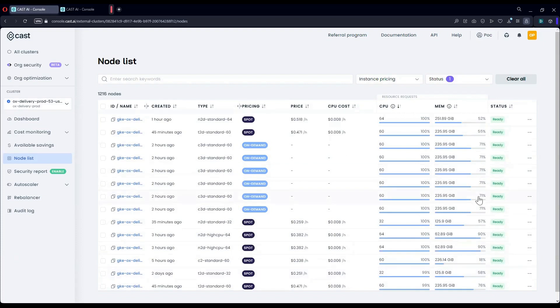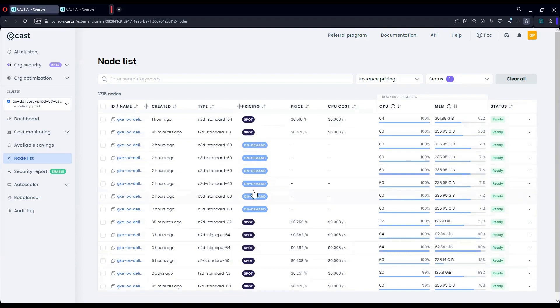The second thing I wanted to talk about is the fact that we have a mixture of both spot and on-demand instances. We support all types of combinations and have cost savings and optimizations that can be applied to any type of requirement, whether it's only spot or only on-demand or a mixture of both.